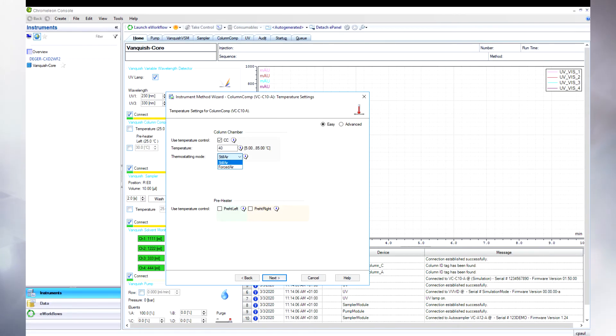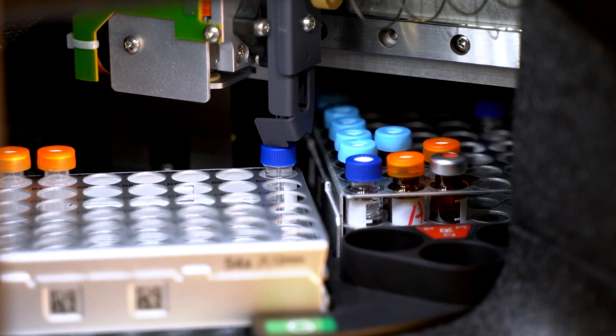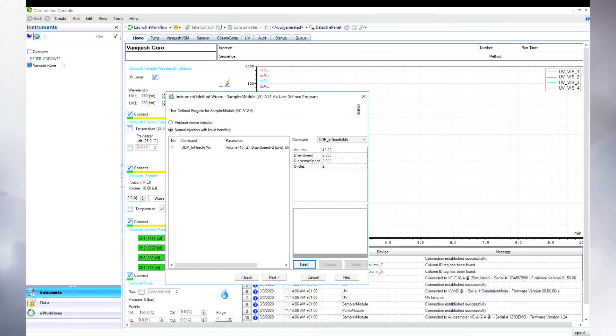Additionally, we have the only column compartment that can operate in two different thermostatic modes, which can be easily switched by a single mouse click. Last but not least, user-defined programs allow for a needle dilution of strong solvent samples. This is a remedy for peak distortions due to solvent mismatches.